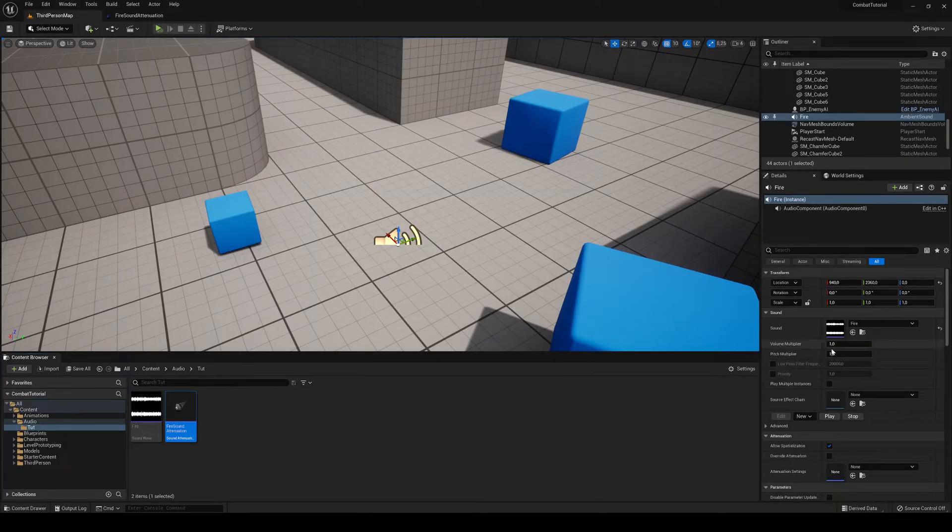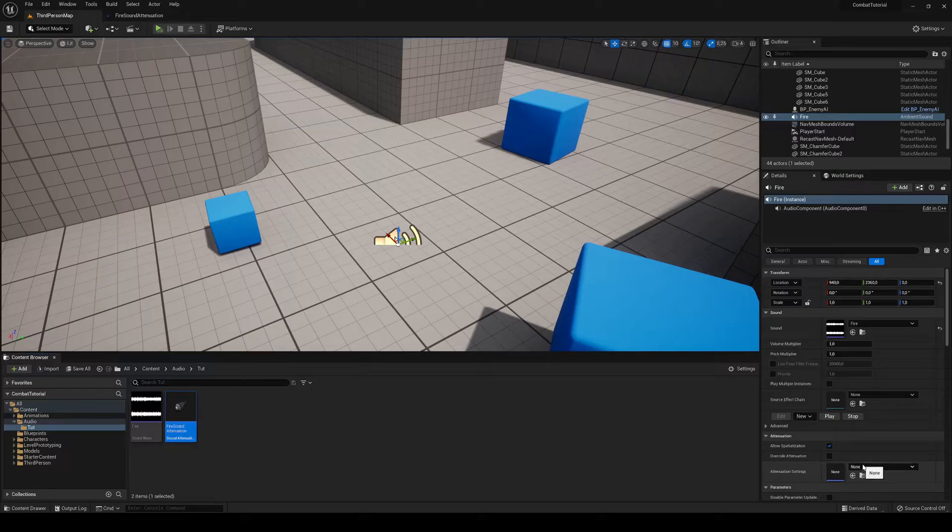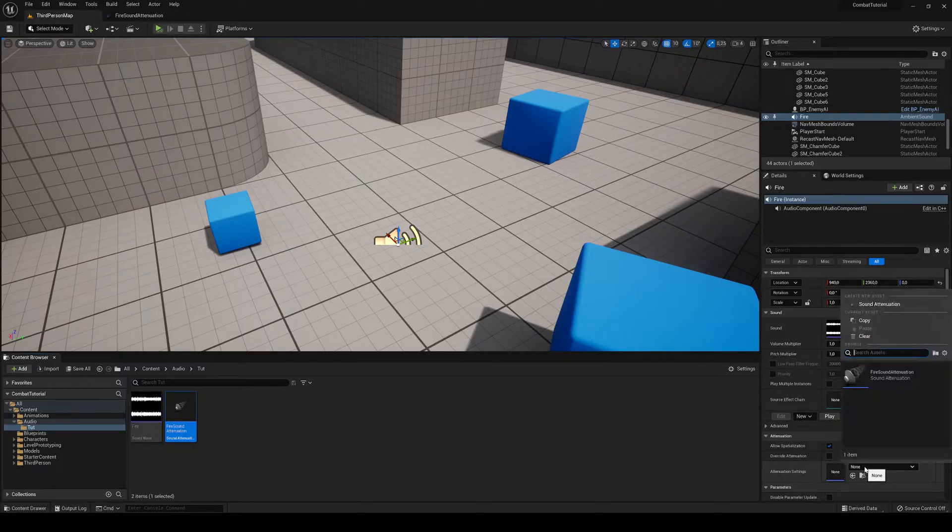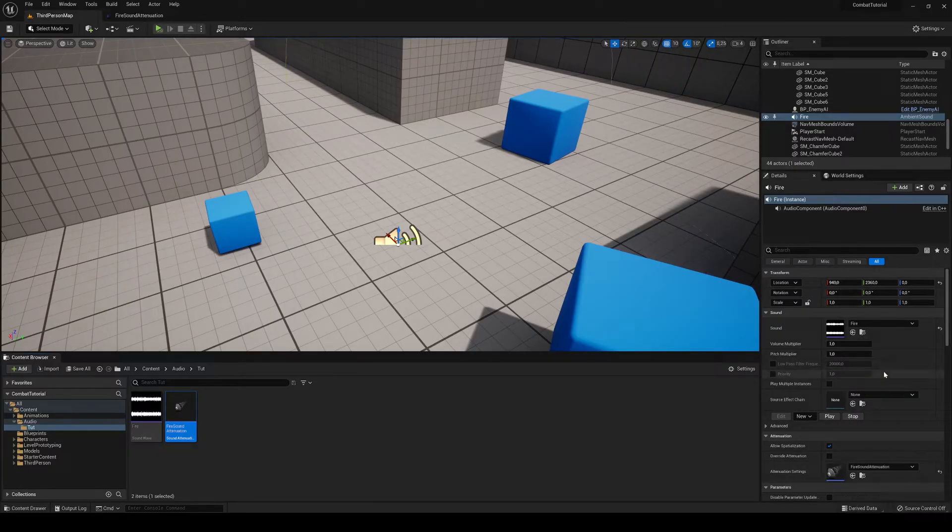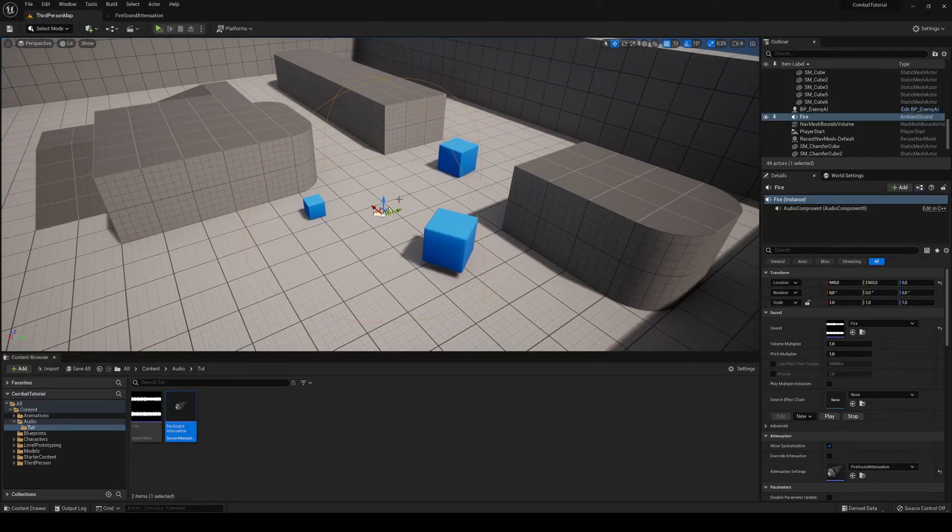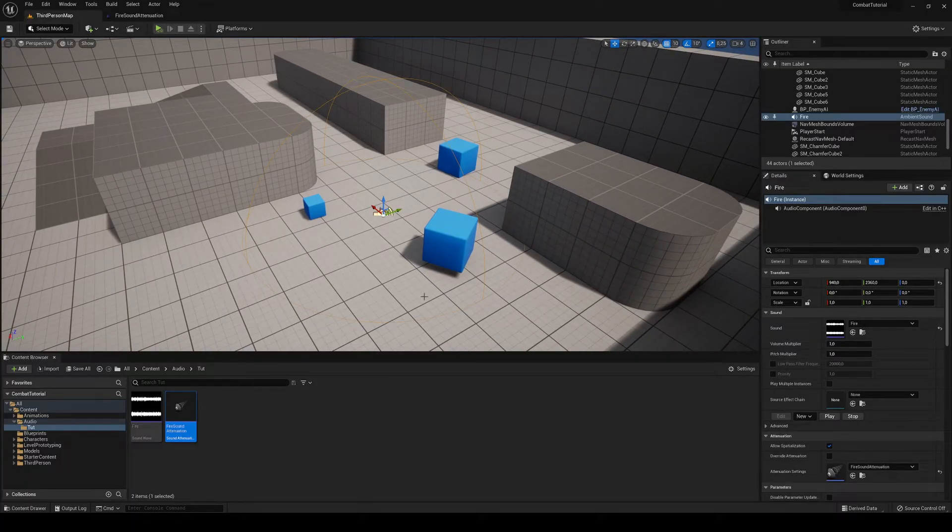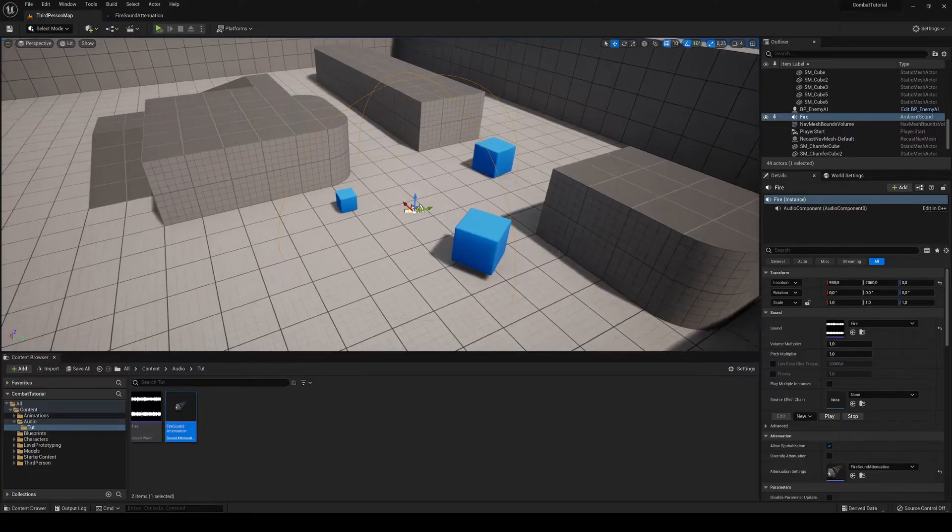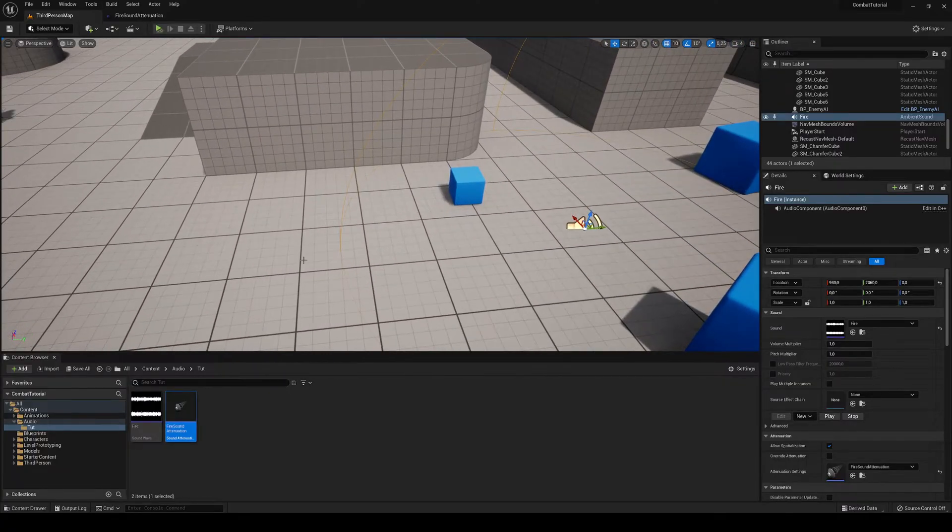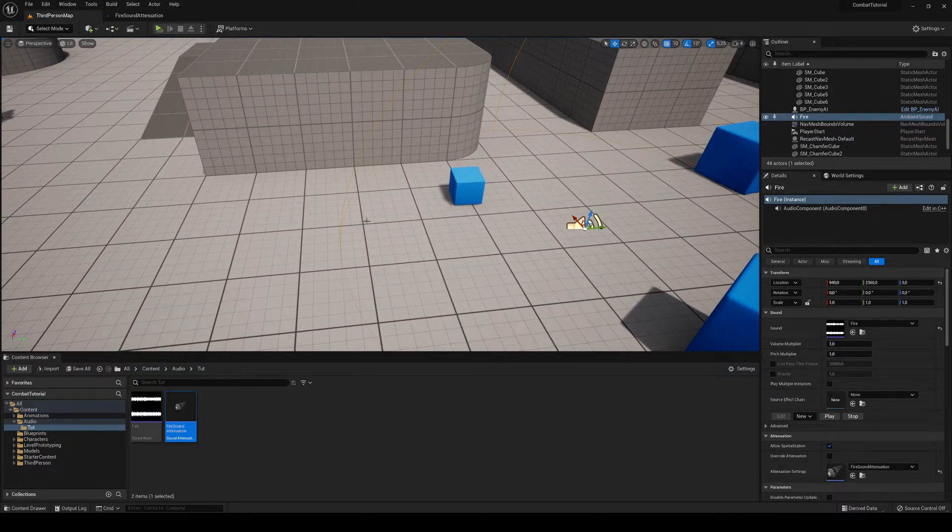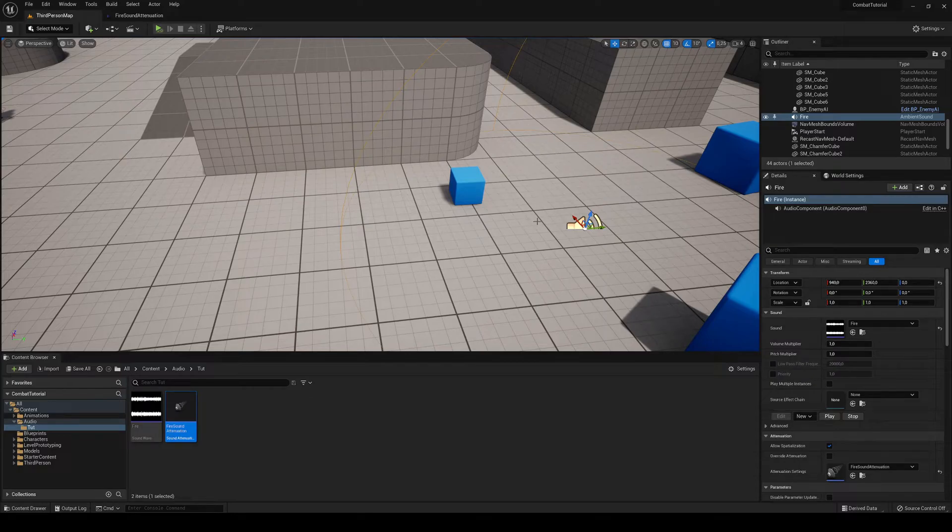Let's just go here and here in attenuation settings, guess what's in here? We place this. And instantly, you can see that we have a radius on here appearing on the screen. So basically, if we get inside the radius, slowly the sound will increase.